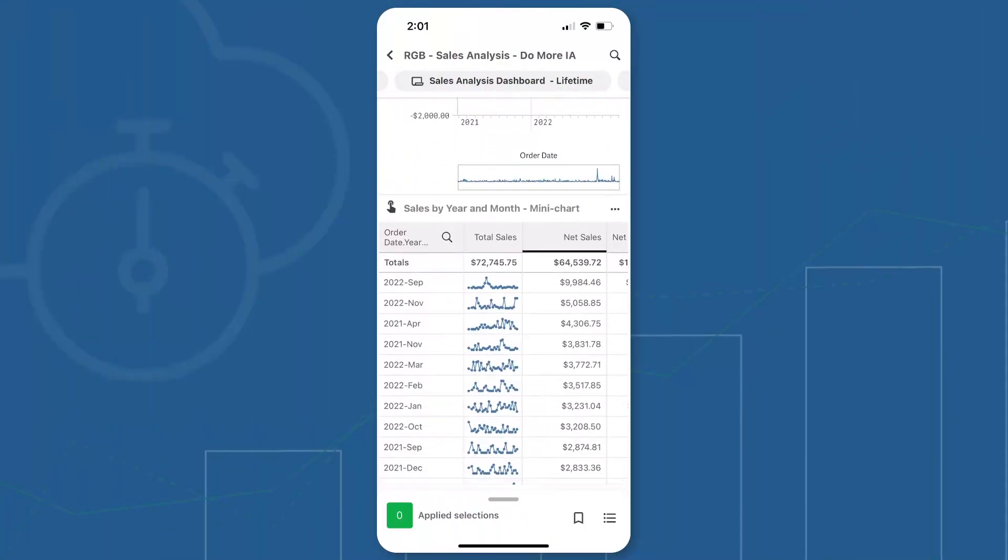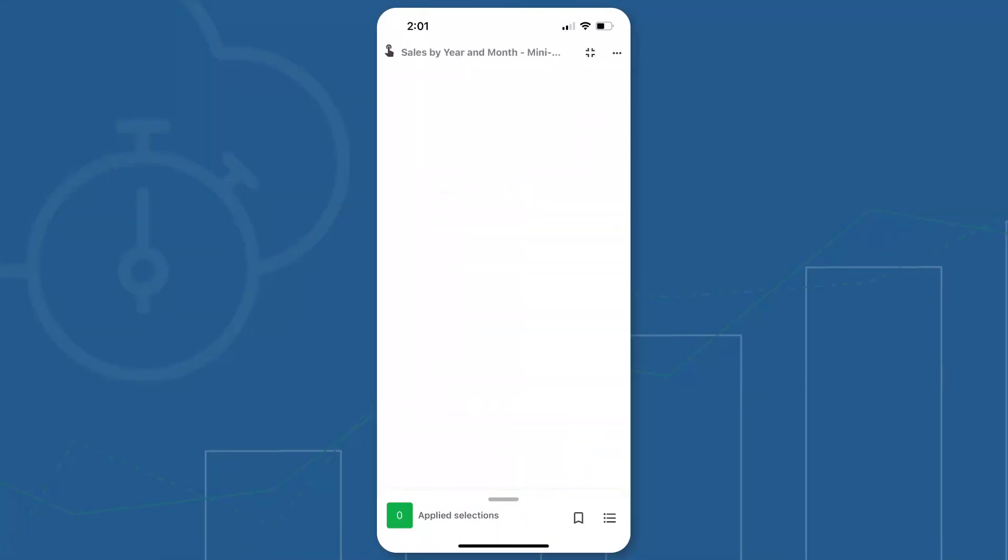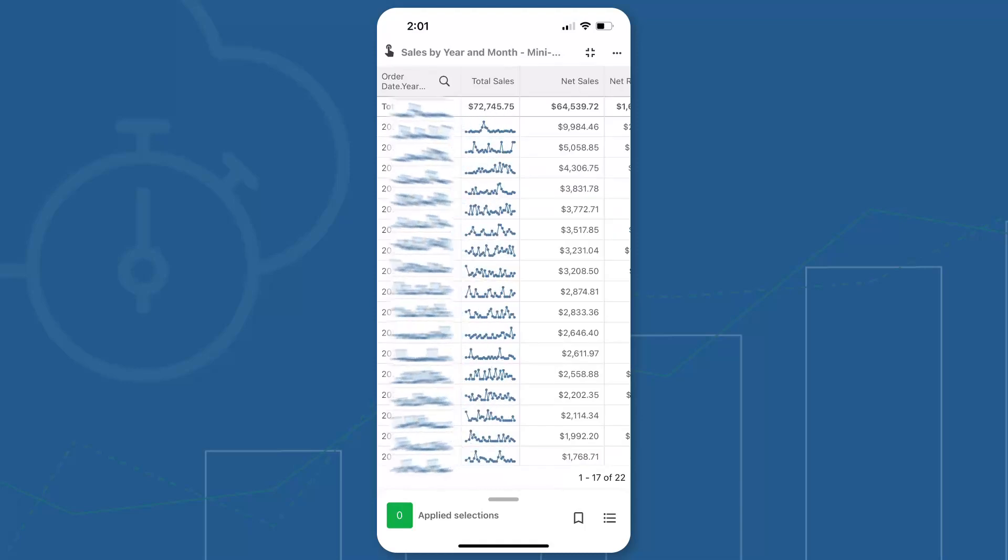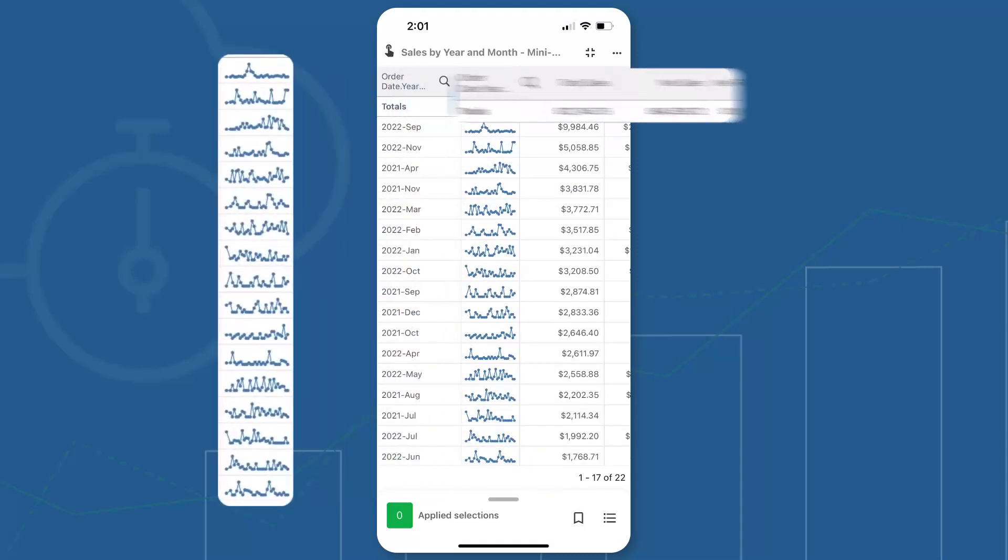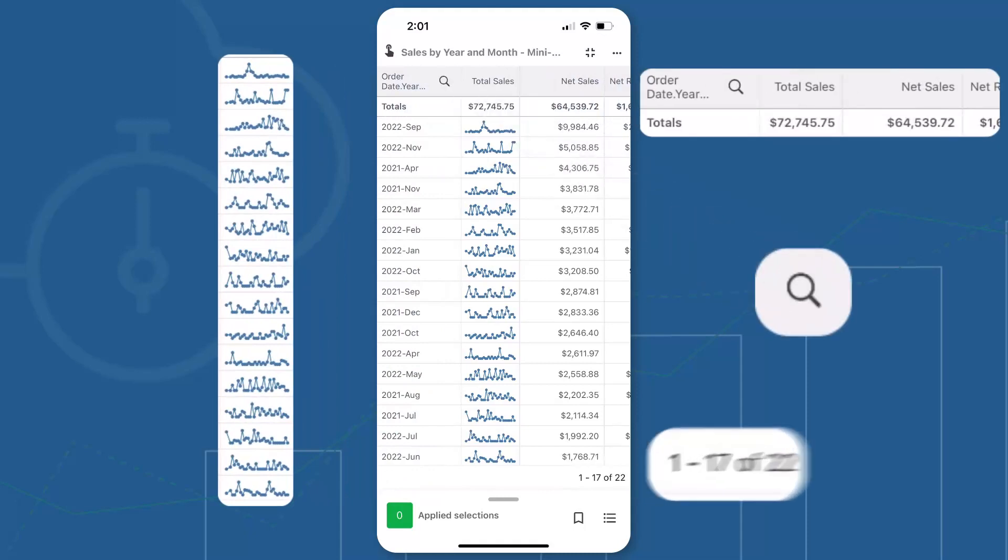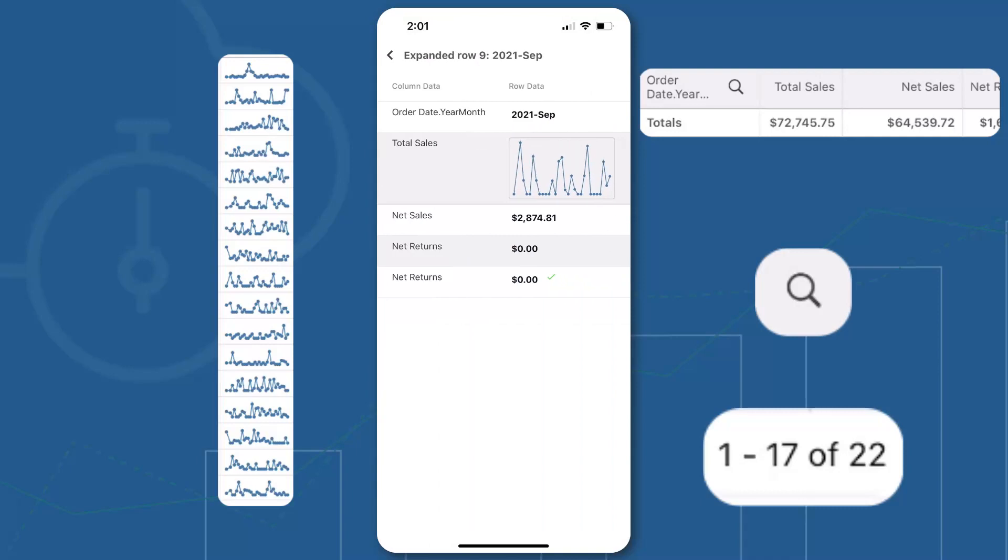We have significantly improved the mobile table object with better rendering, including additional support for mini charts, totals, search, row counts, and the ability to expand rows and copy cells, replicating many of the capabilities you would find when using a web browser.